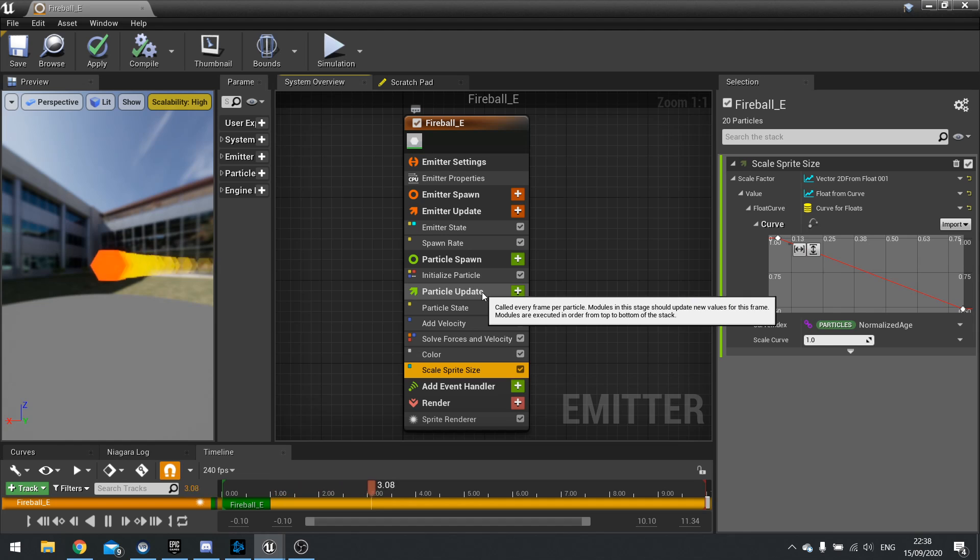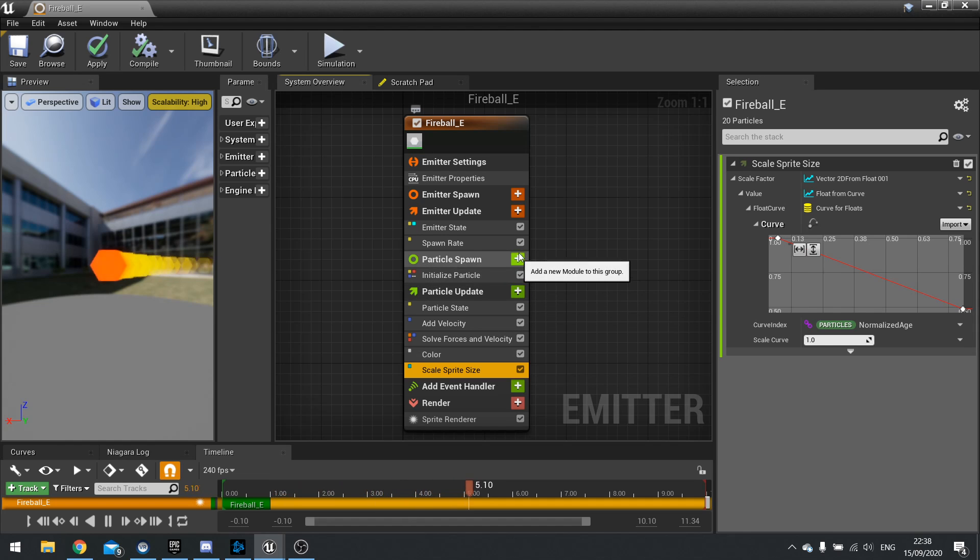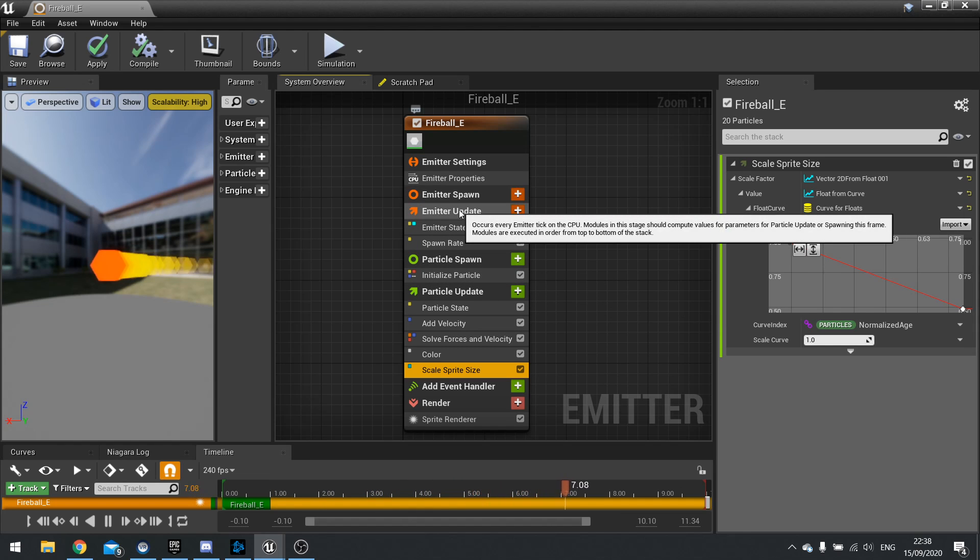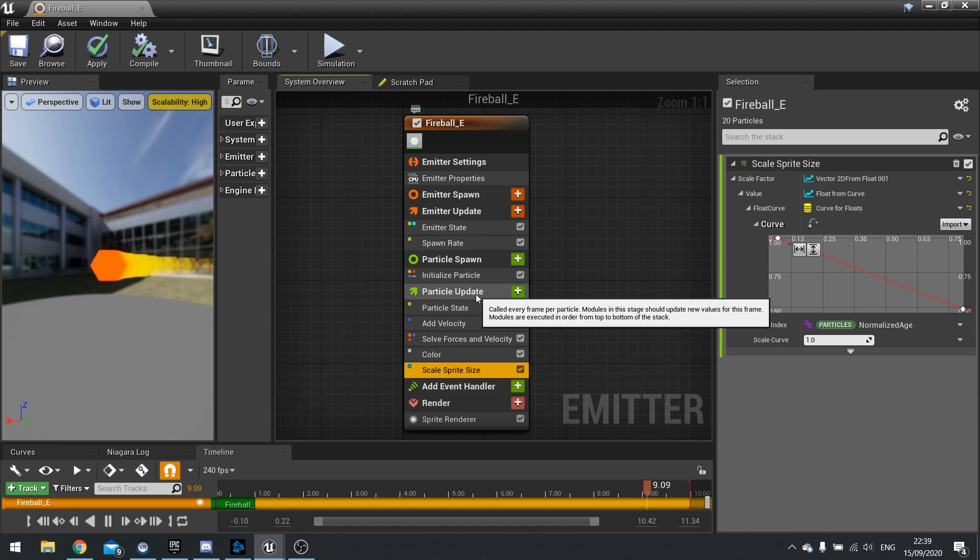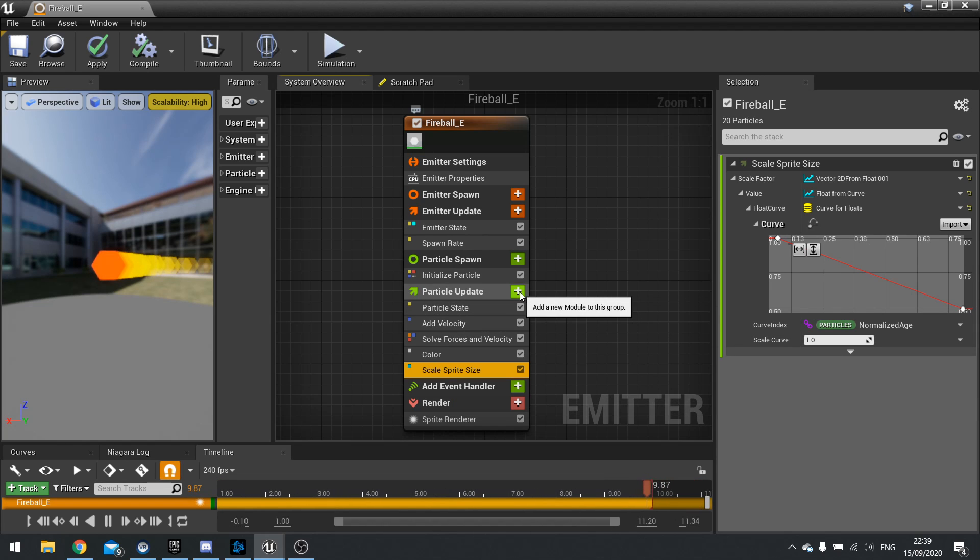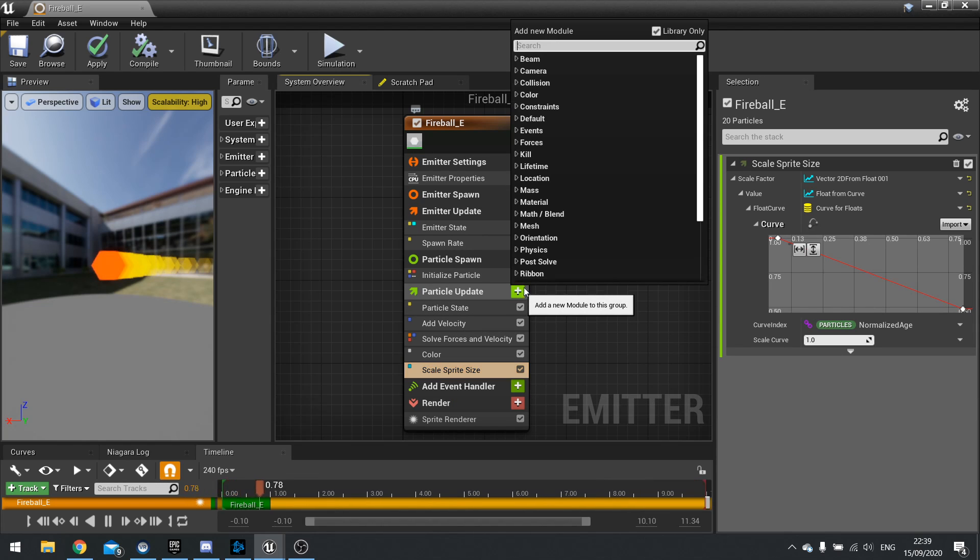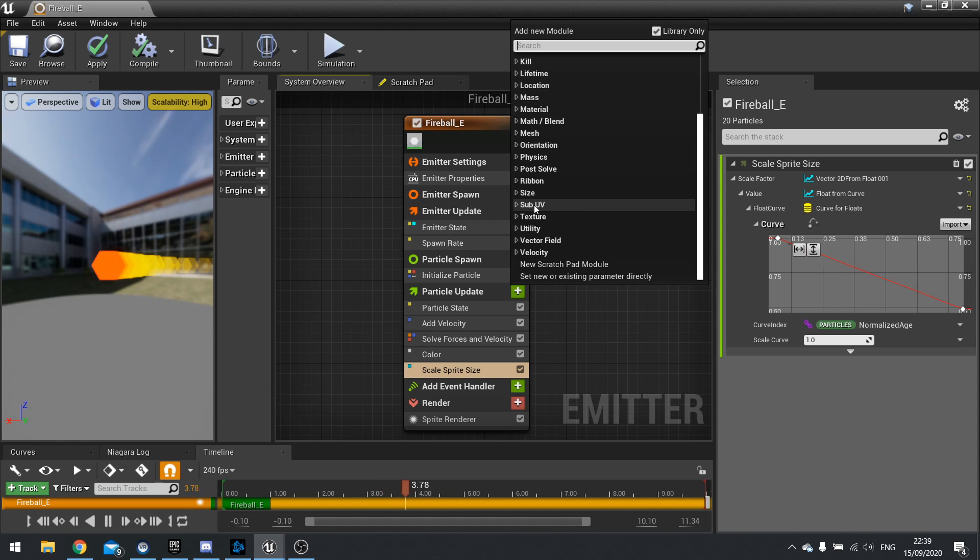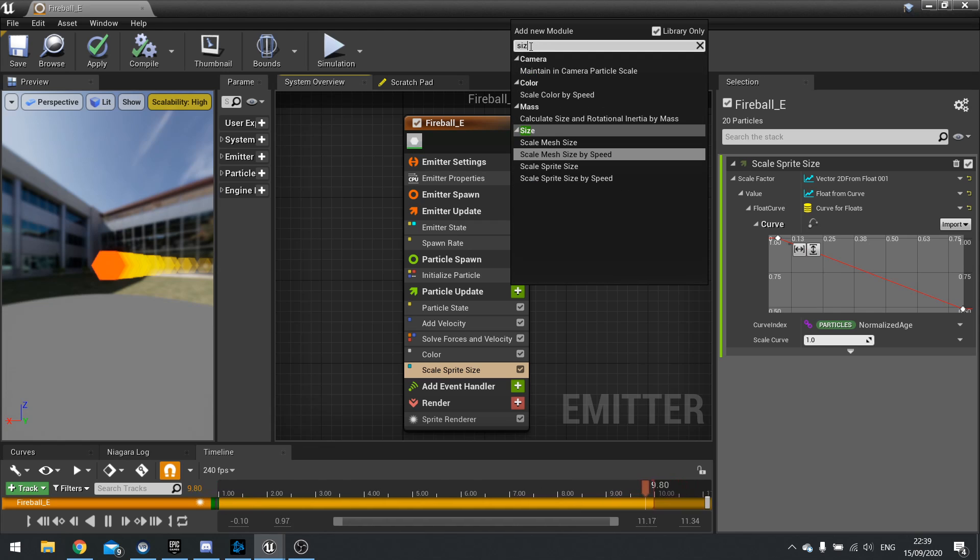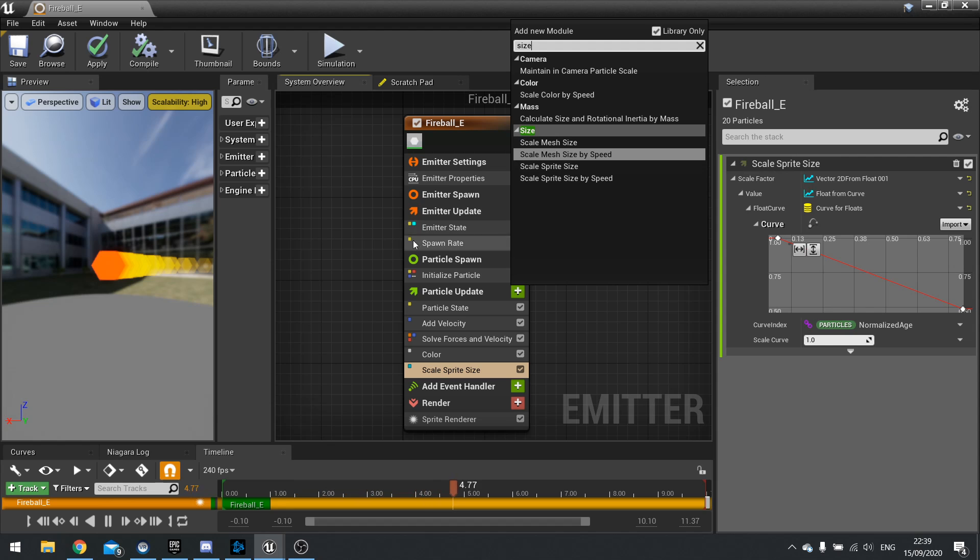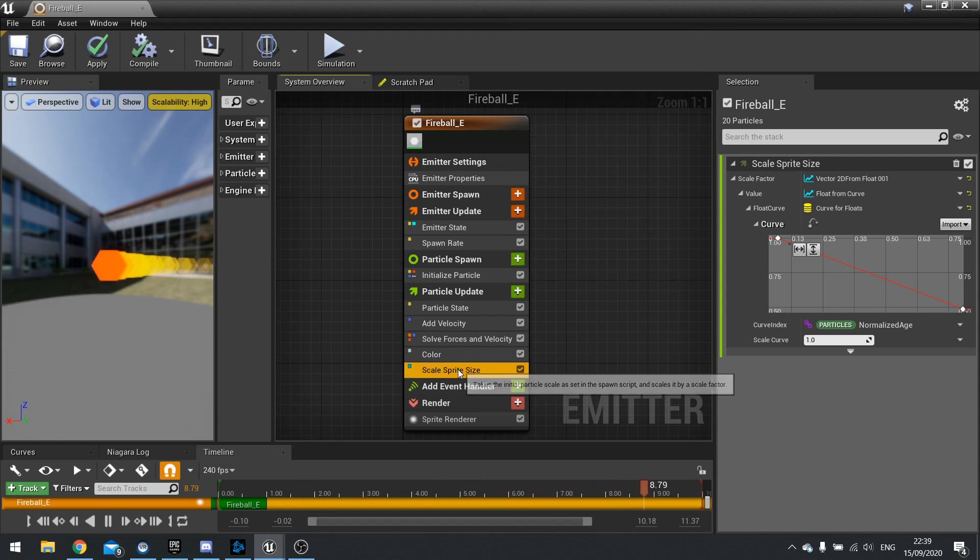And we can add modules by clicking on one of these add icons next to their categories. So if I go to say particle update here click on add I now got a list of all the various modules available to me and you might find it easier to search for what you're looking for so if I want to do something with say size. I've now got scale mesh and scale sprite and this is a sprite so we're going to use scale sprite by size which I already have here.